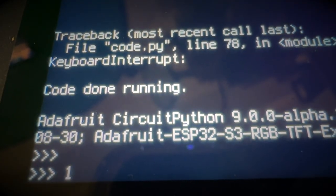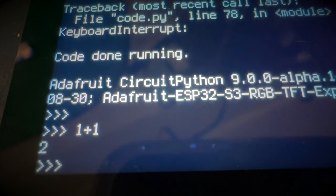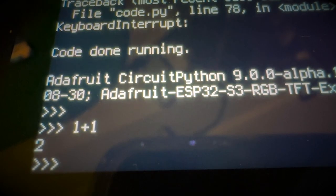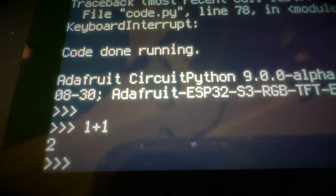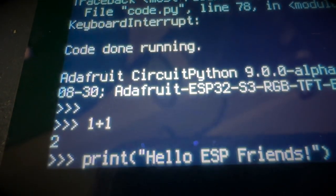Greetings, ESP friends. Lady Ada, what's this? This is the ESP32 S3, and this is a large 720 by 720 square display.